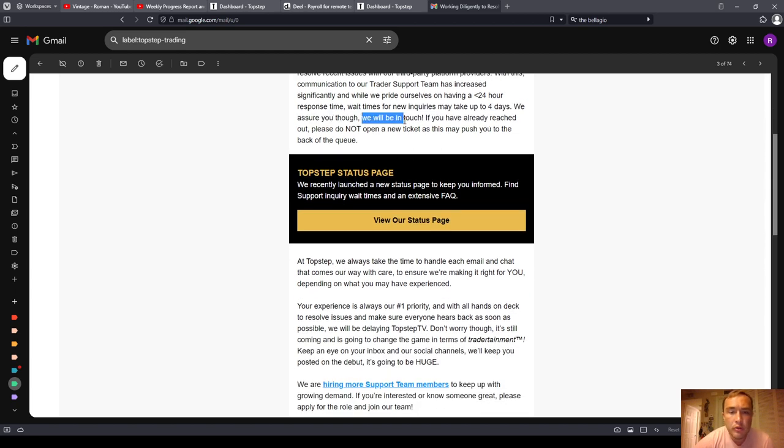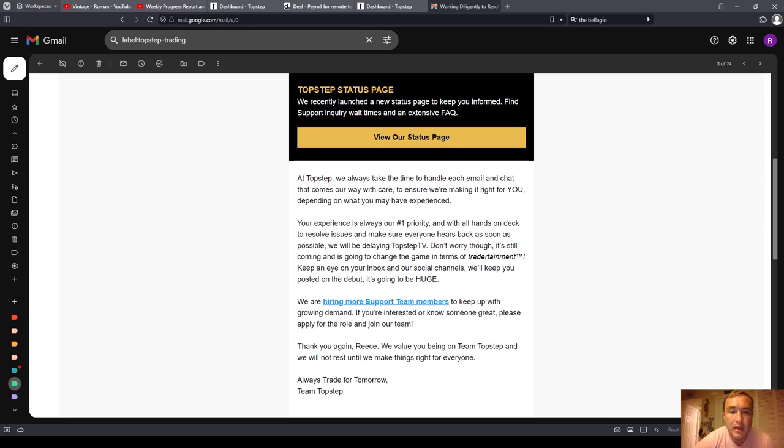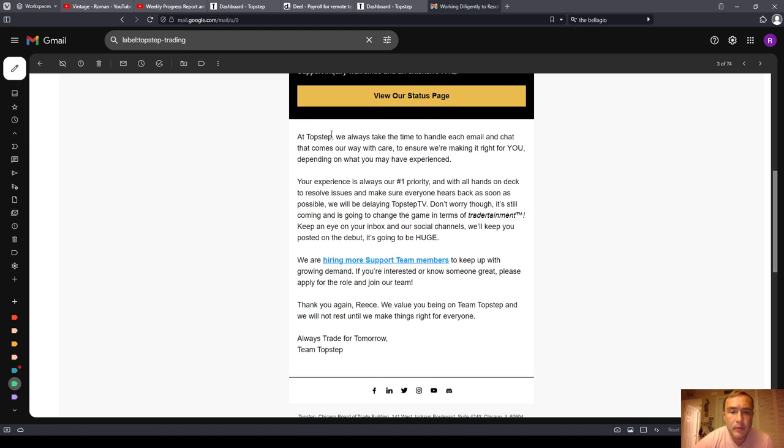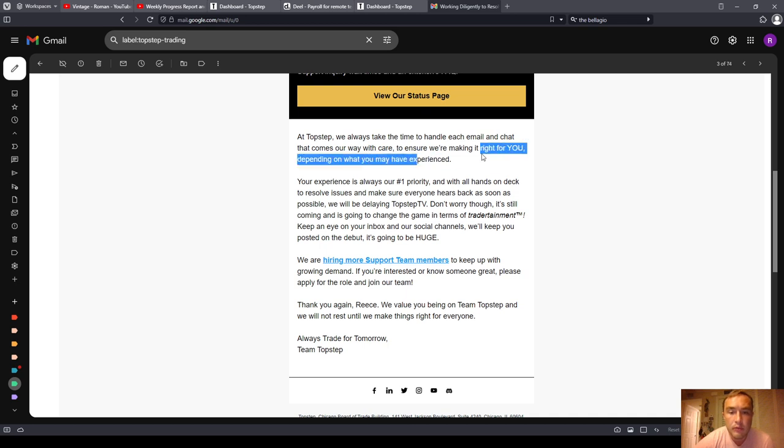wait times for new inquiries may take up to four days. We assure you though, we will be in touch. If you have already reached out, please do not open a new ticket, as this may push you to the back of the queue. At TopStep, we always take the time to handle each email and chat that comes our way with care to ensure we're making it right for you, depending on what you may have experienced.